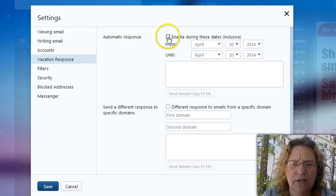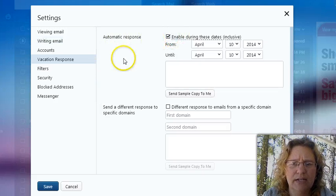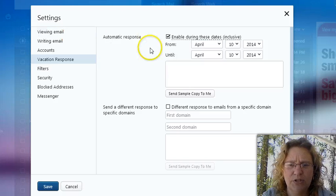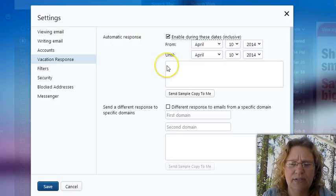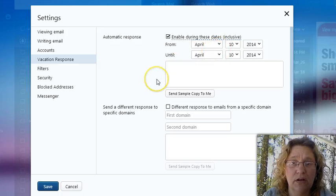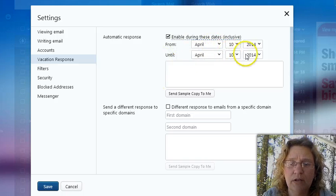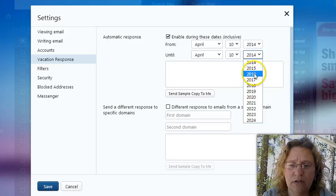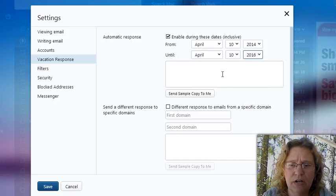And then you're going to click on enable during these dates. Now, unfortunately, Yahoo does not have the option to have it set up indefinitely. So if you want to set it up from now until a very long period of time, just pick a year that is multiple years into the future.